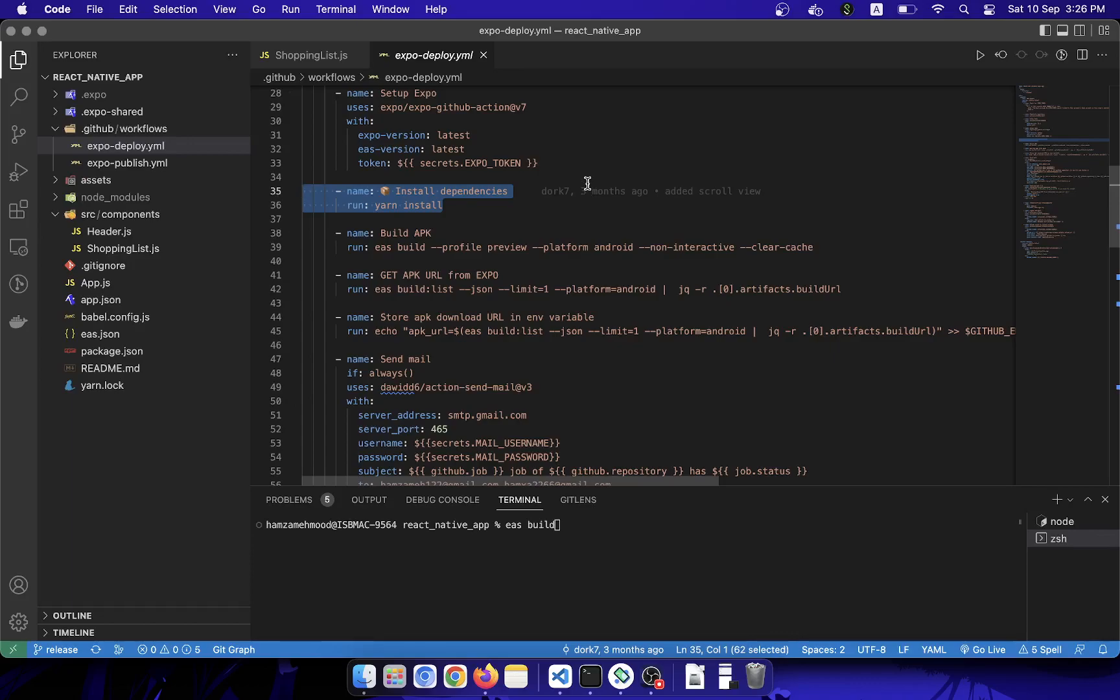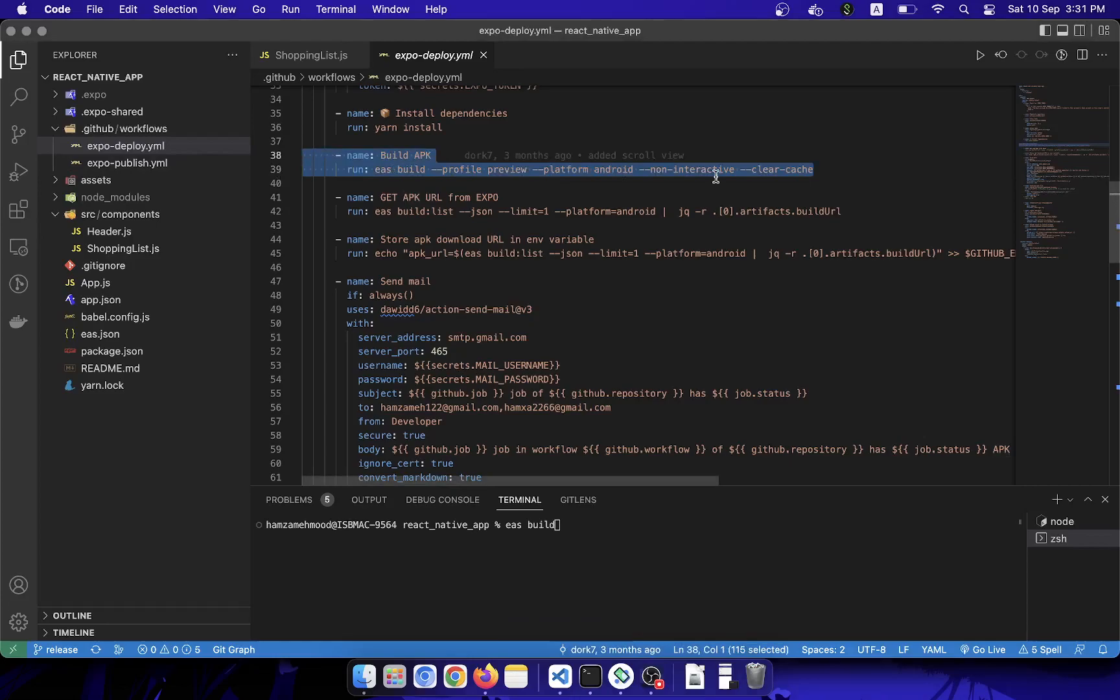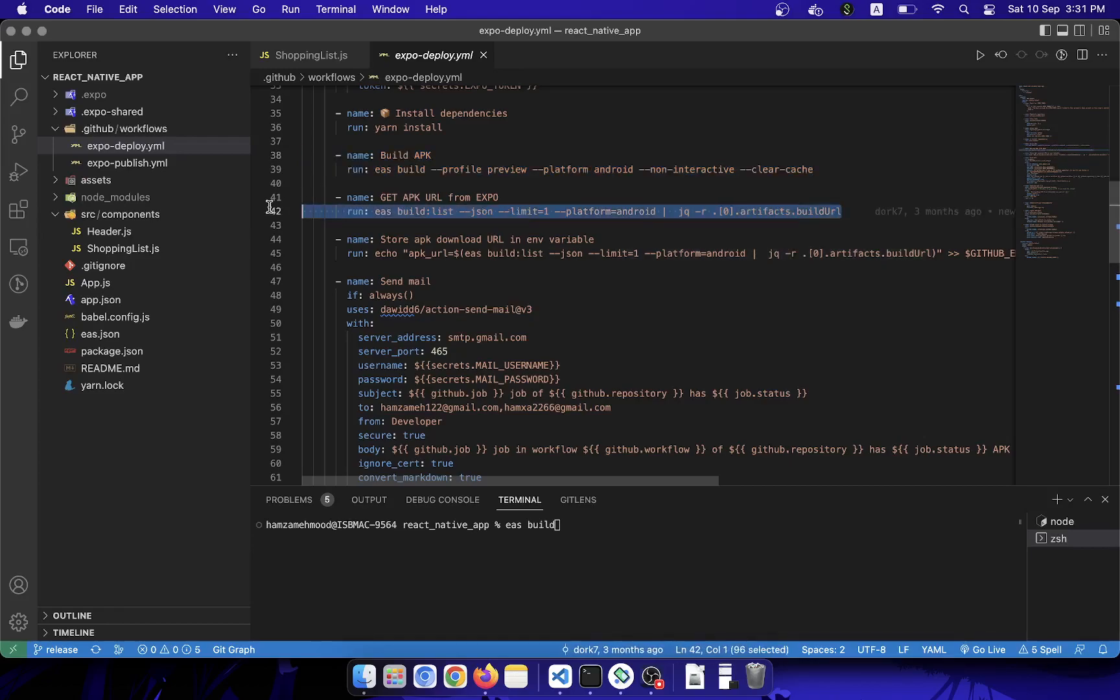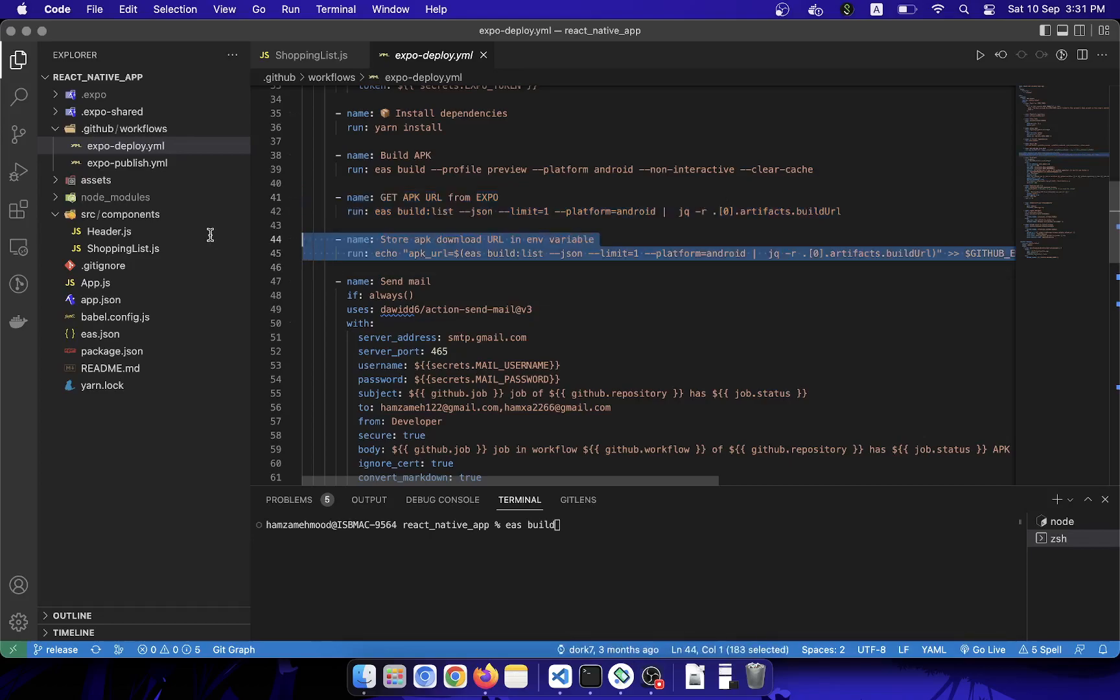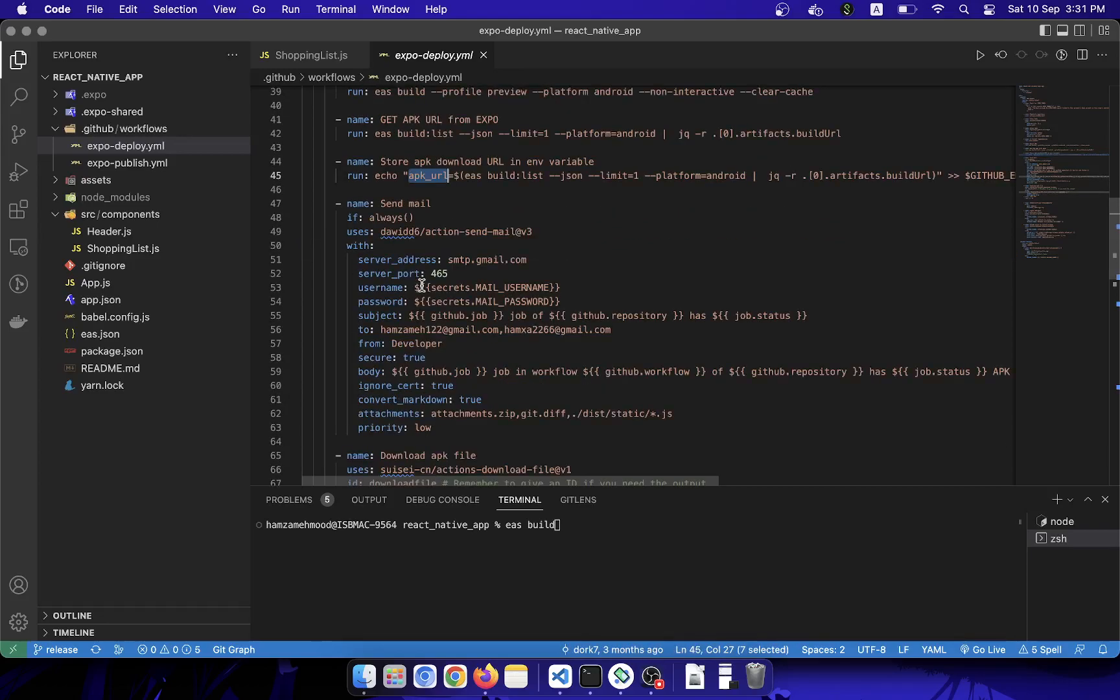This is the step where I am uploading my project into Expo CLI to create a build. And this is the step where I can get the URL of the latest APK build. After that, I am setting the latest URL into an environment variable called APK_URL.